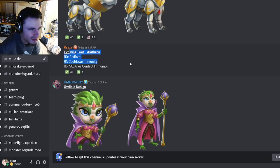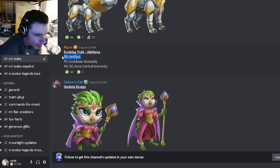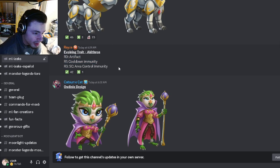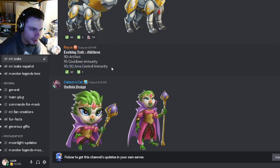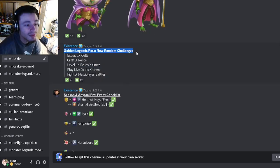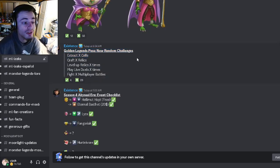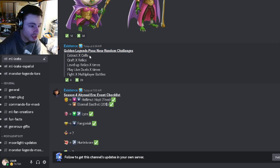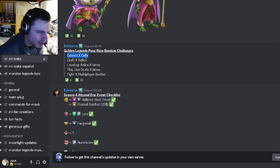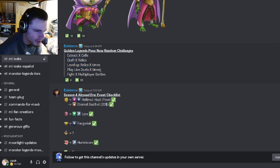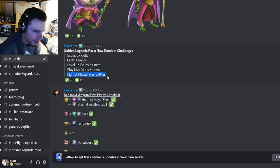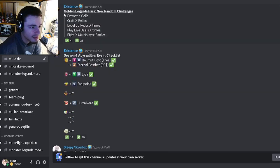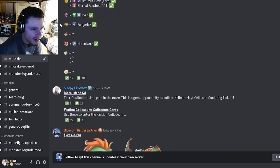And then we have Akithorn's evolving trait. We got rank zero artifact, rank one cooldown immunity, and rank three area control immunity which is pretty good actually. And then we have some brand new Golden Legends quest challenges. So you can extract cells, craft relics, level up relics, play live duels, and fight multiplayer battles.